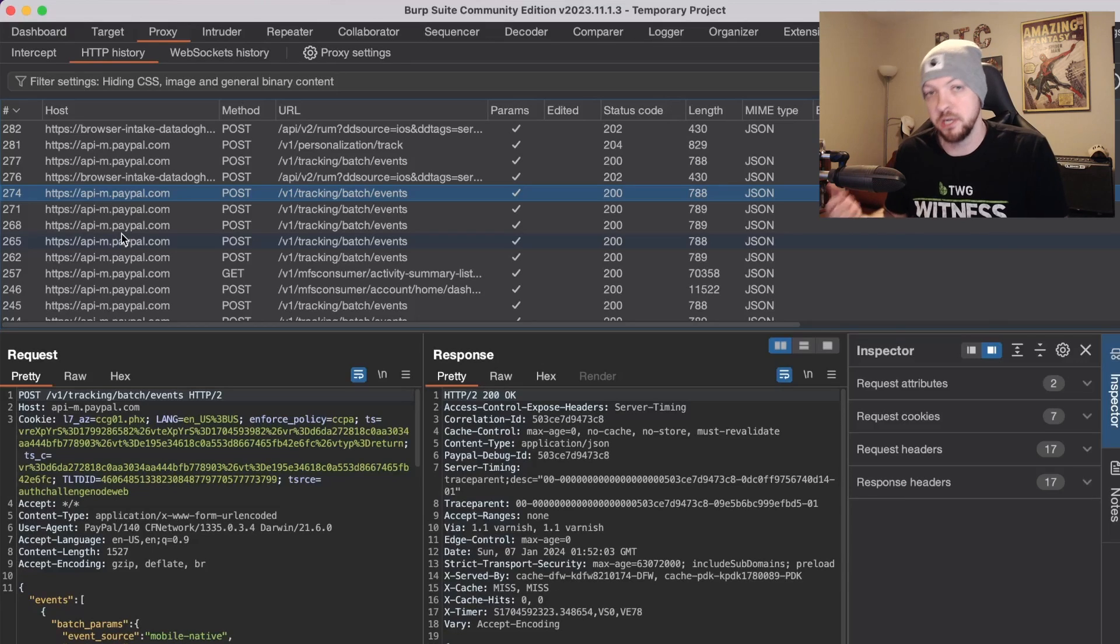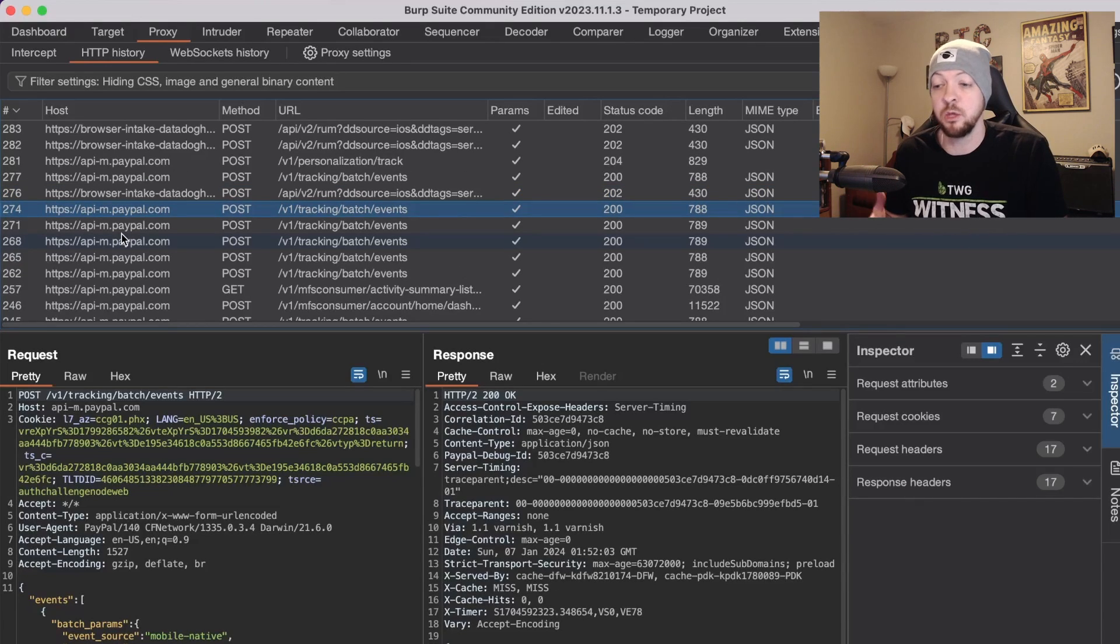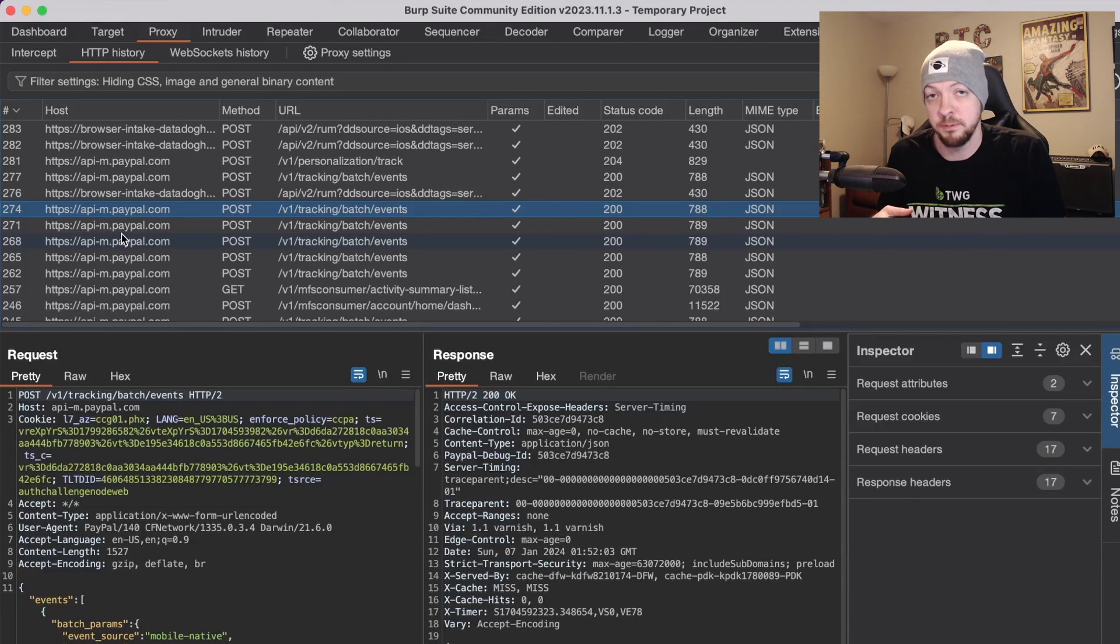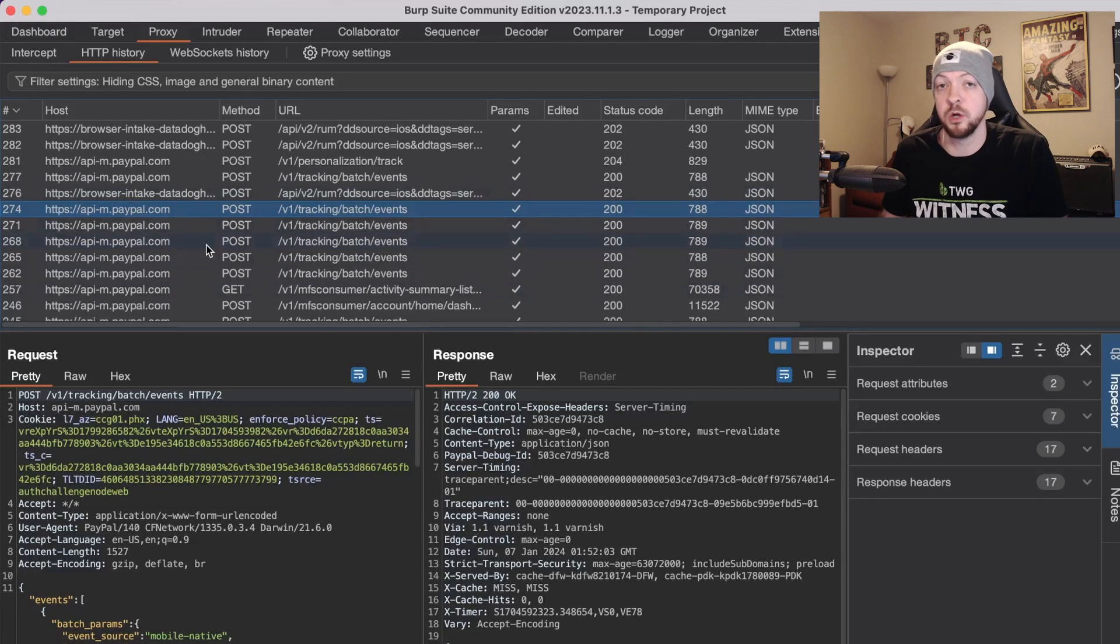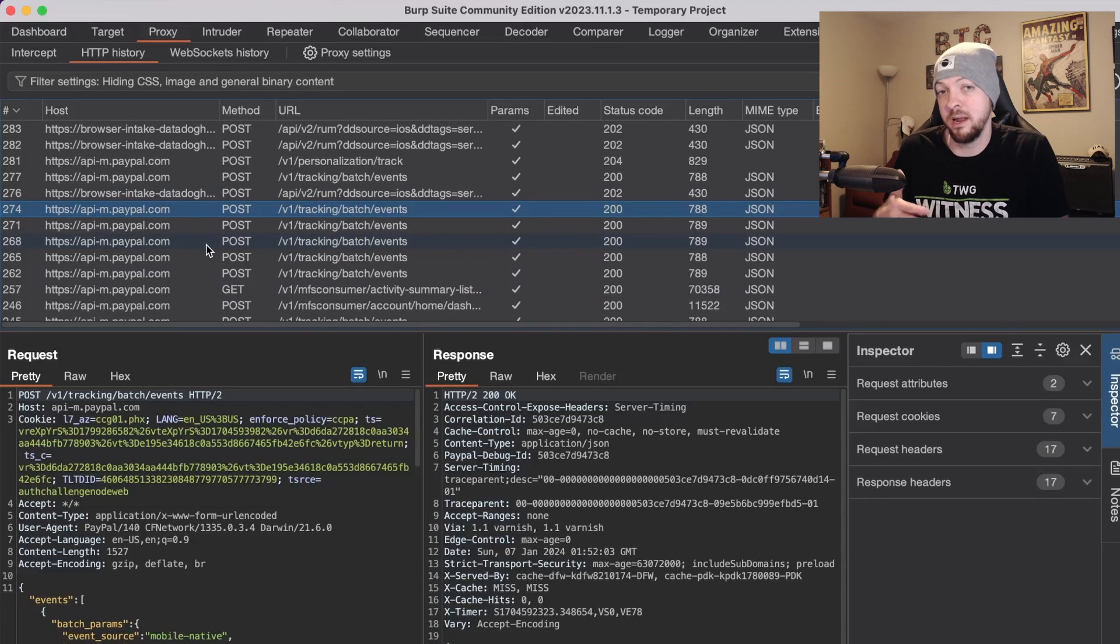If we want to mess with it and change some of the parameters or do any sort of injection attacks or anything like that that you would do on a normal security assessment for a mobile application you can do that by looking at the network traffic in Burp Suite even though it had SSL pinning enabled.